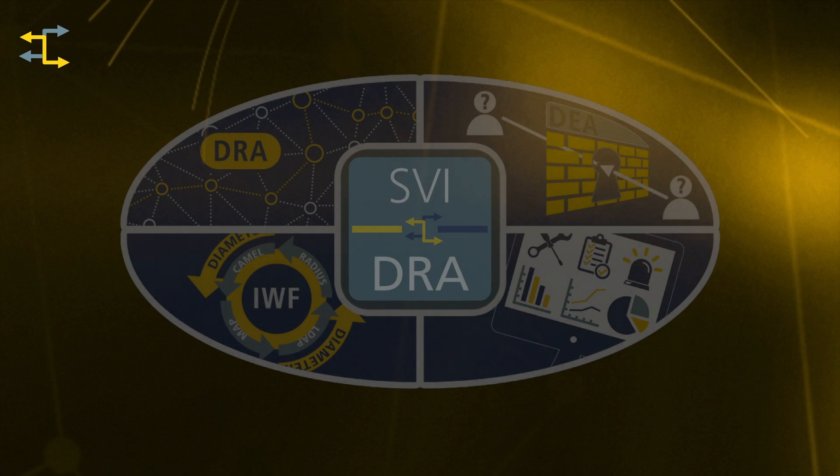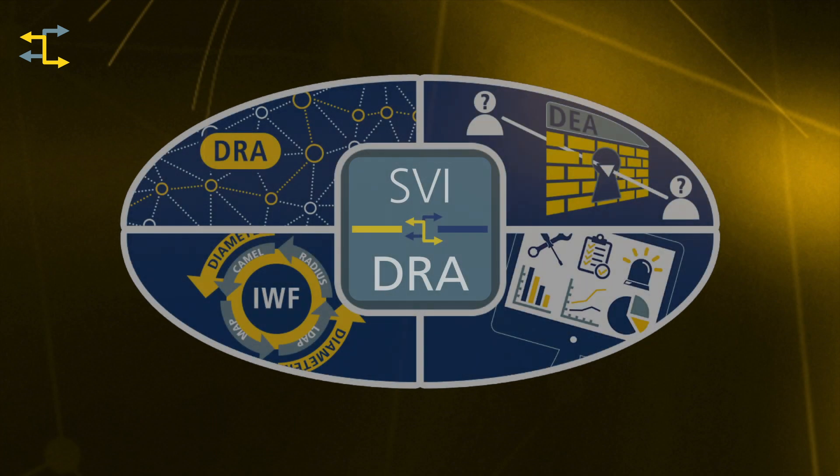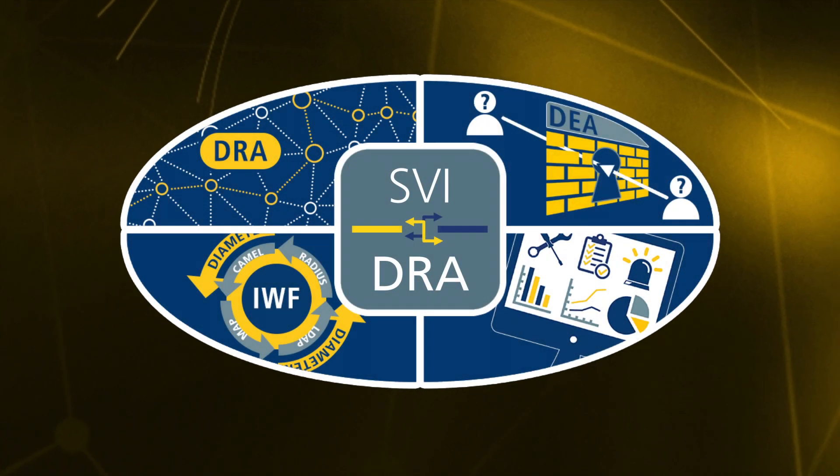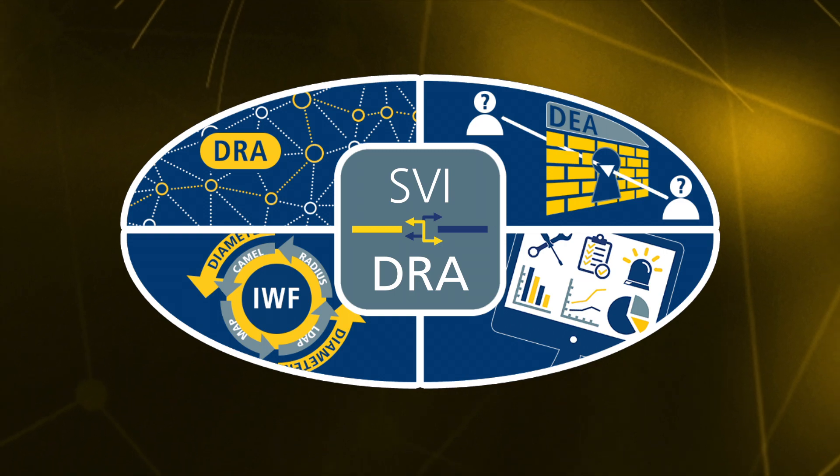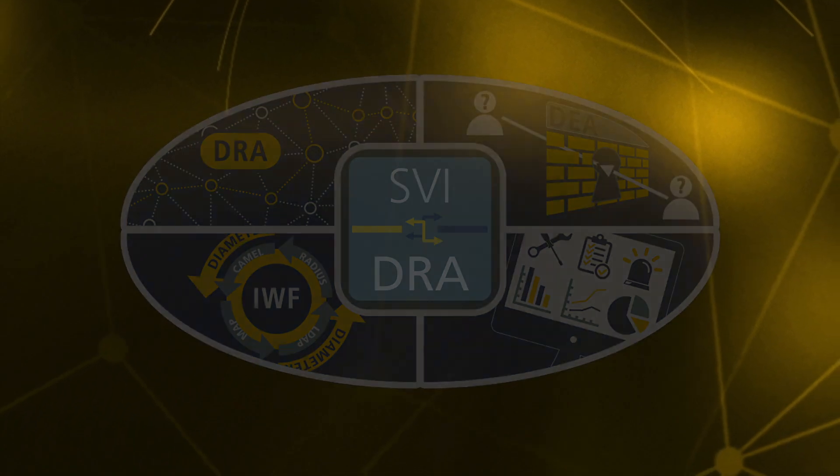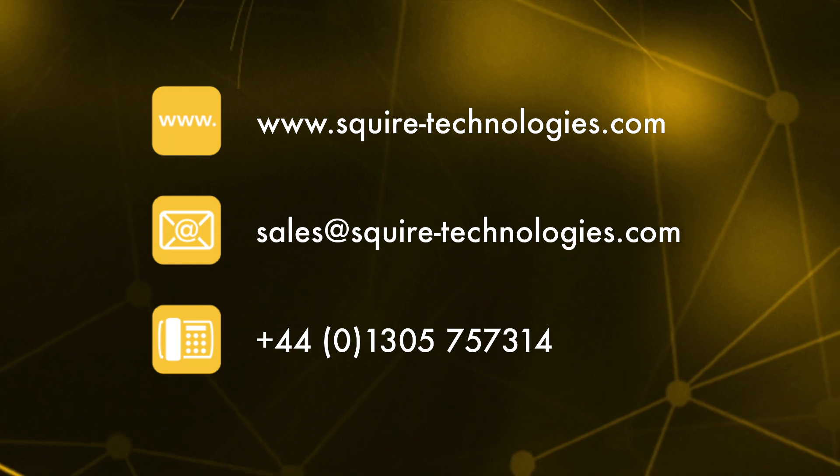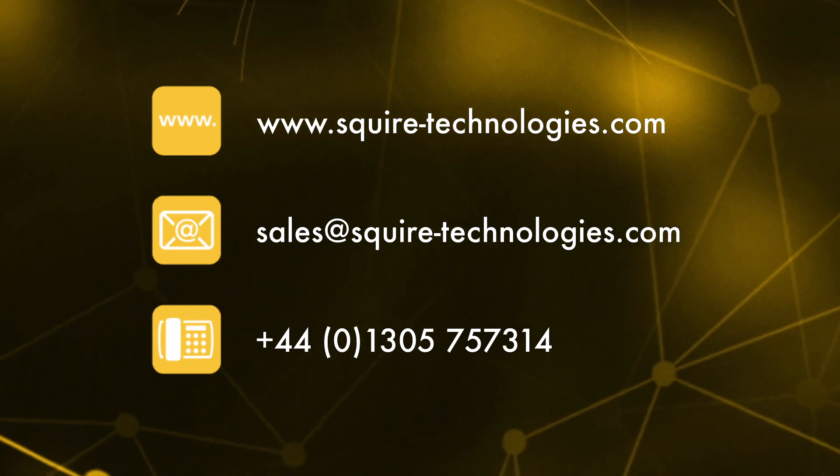The DRA is a key component in the successful management and evolution of today's diameter networks. And if you would like to take advantage of our leading edge diameter products, please get in touch.